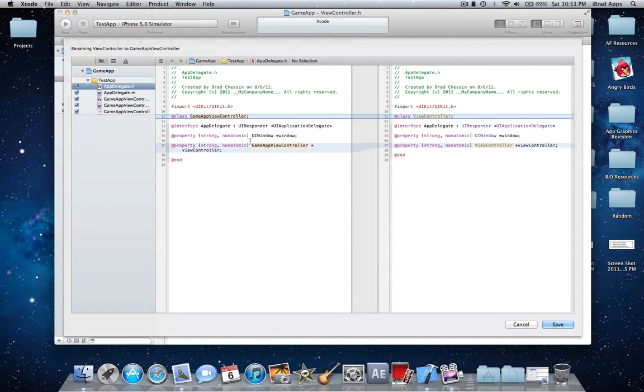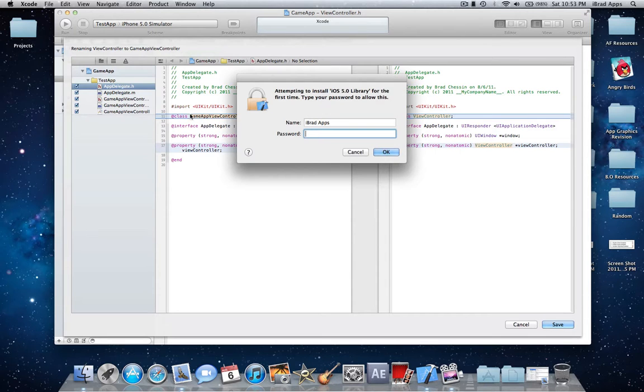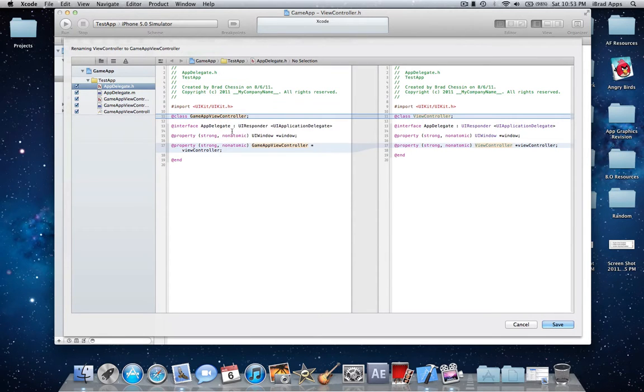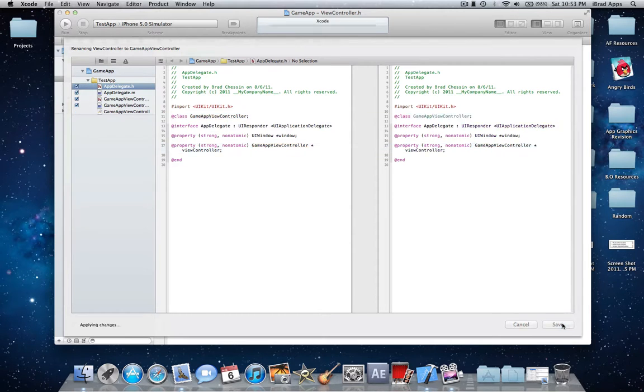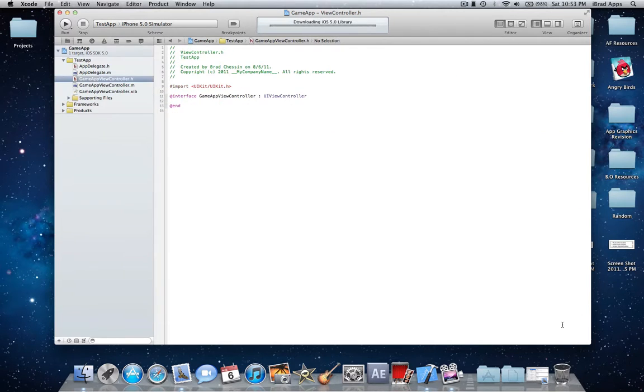So then we want to leave everything clicked here most likely. And once everything looks good to you, just click save and that's it, then it's renamed.